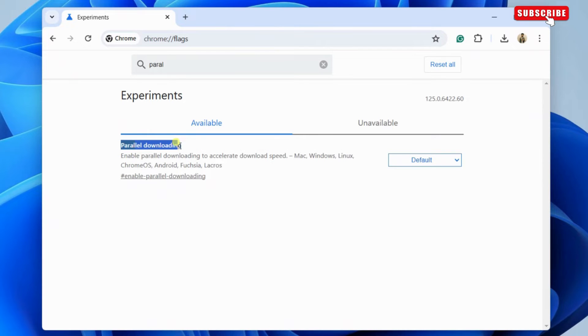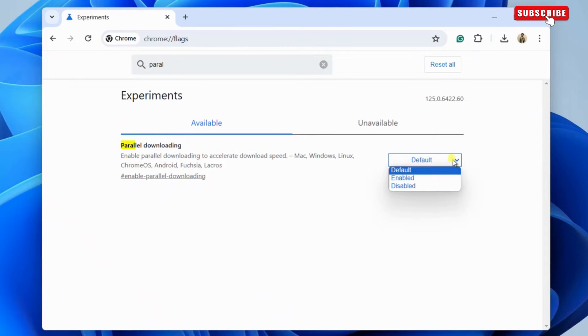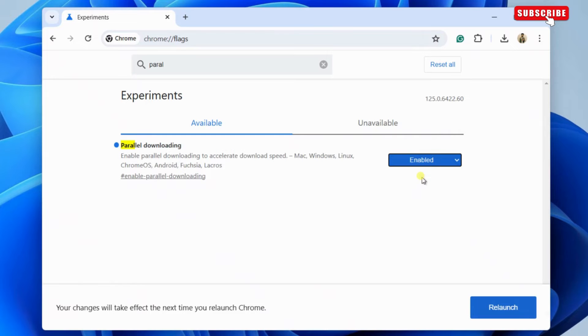Now, click the drop-down menu next to the flag and select enabled. Once you do this, click the relaunch button at the bottom to restart Chrome and apply the changes.